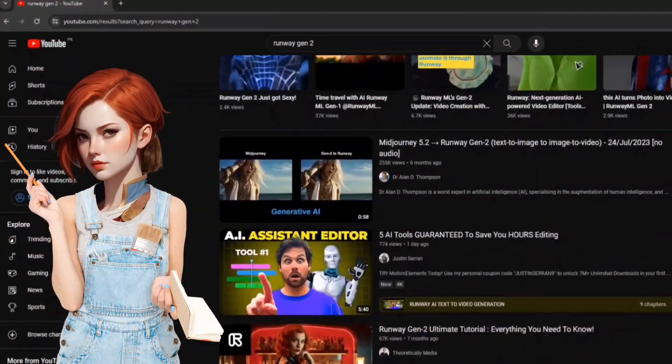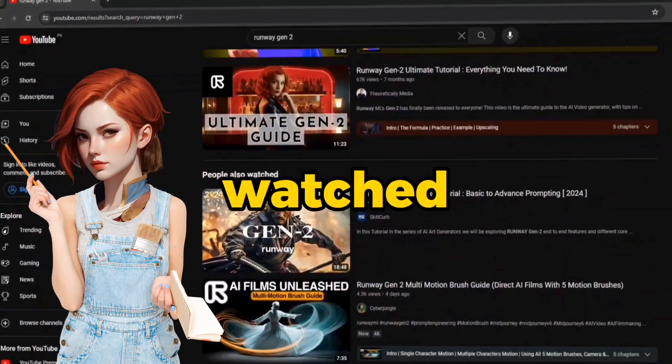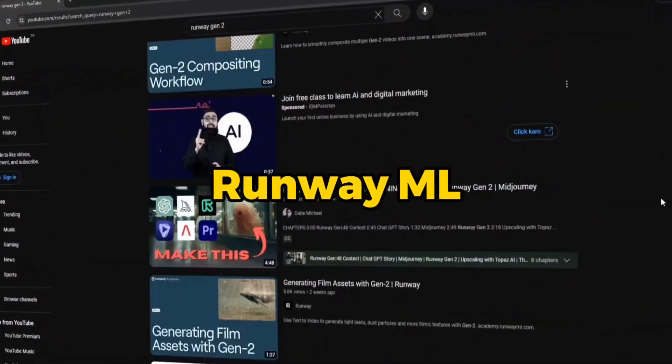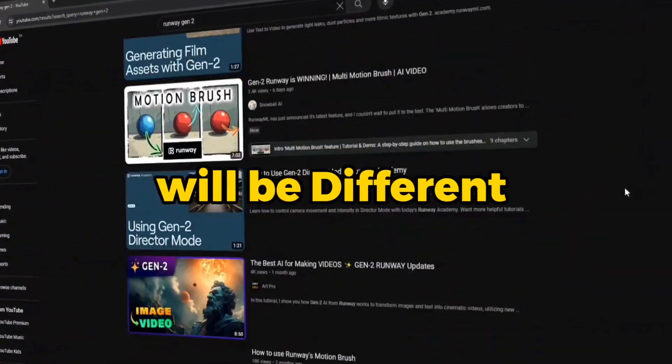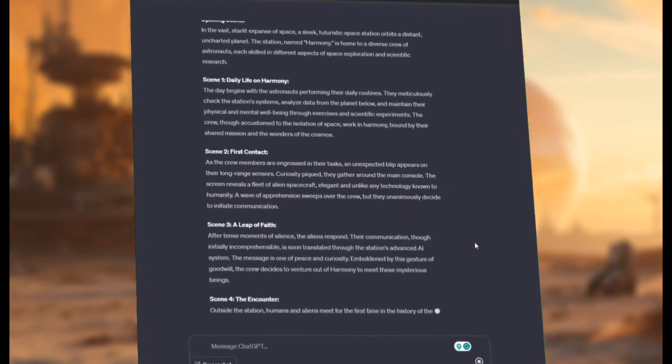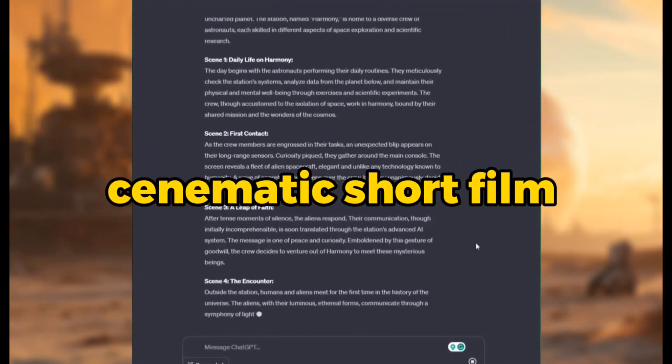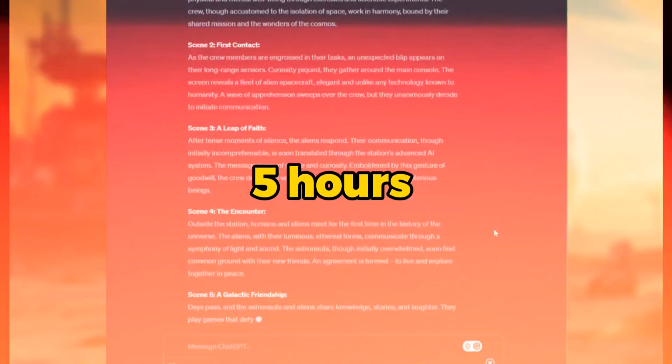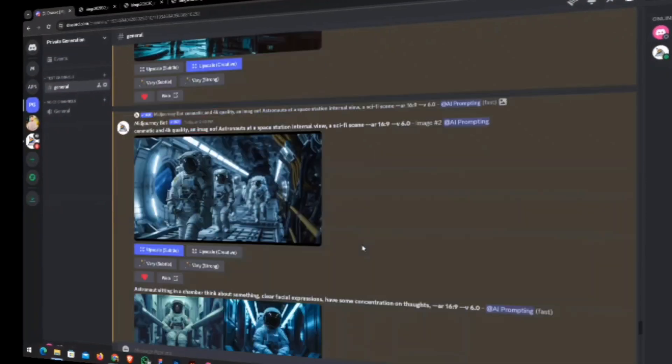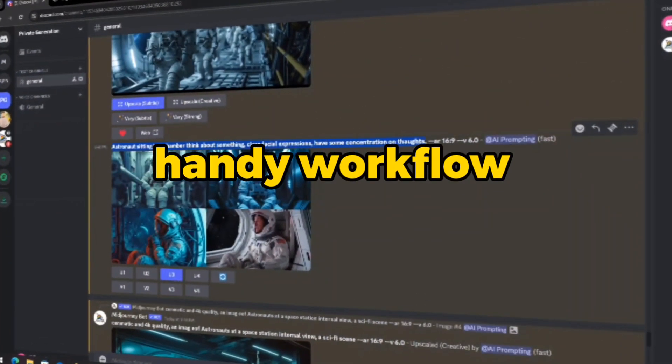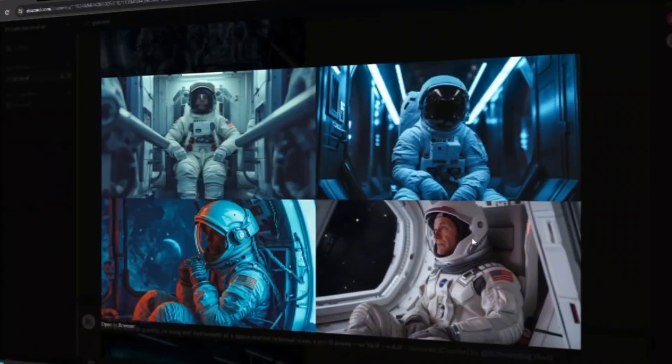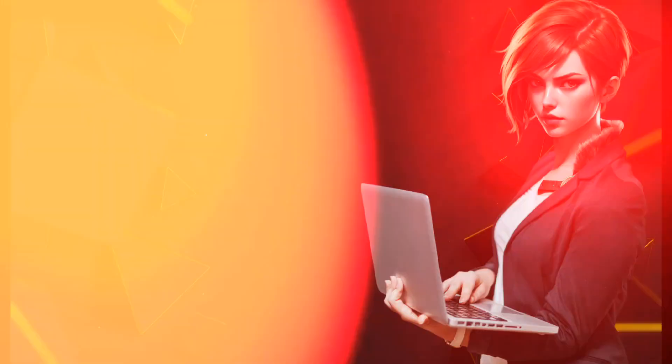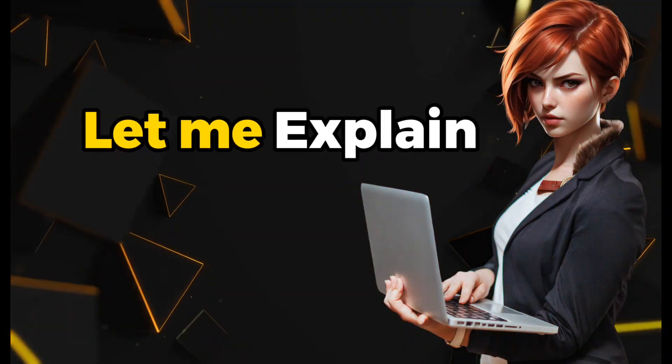By the way, you have watched many videos talking about Runway ML, trust me this will be different. I have challenged myself to craft a cinematic short film using AI tools only in less than 5 hours. By the end of this tutorial, you'll also have a handy workflow for generating some impressive results. Let me explain.